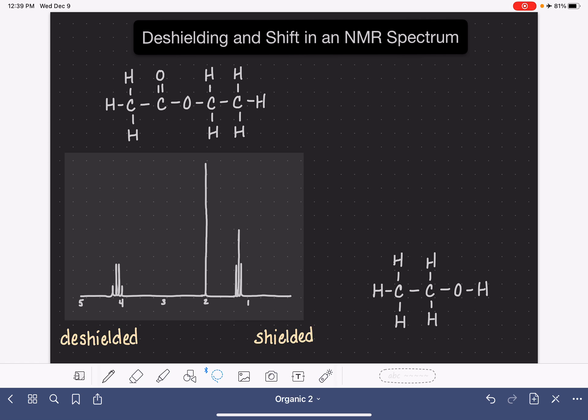In this video, I'm going to talk about deshielding and chemical shift in NMR. I'm going to be speaking specifically about proton NMR or hydrogen NMR, but this concept applies to carbon NMR as well.